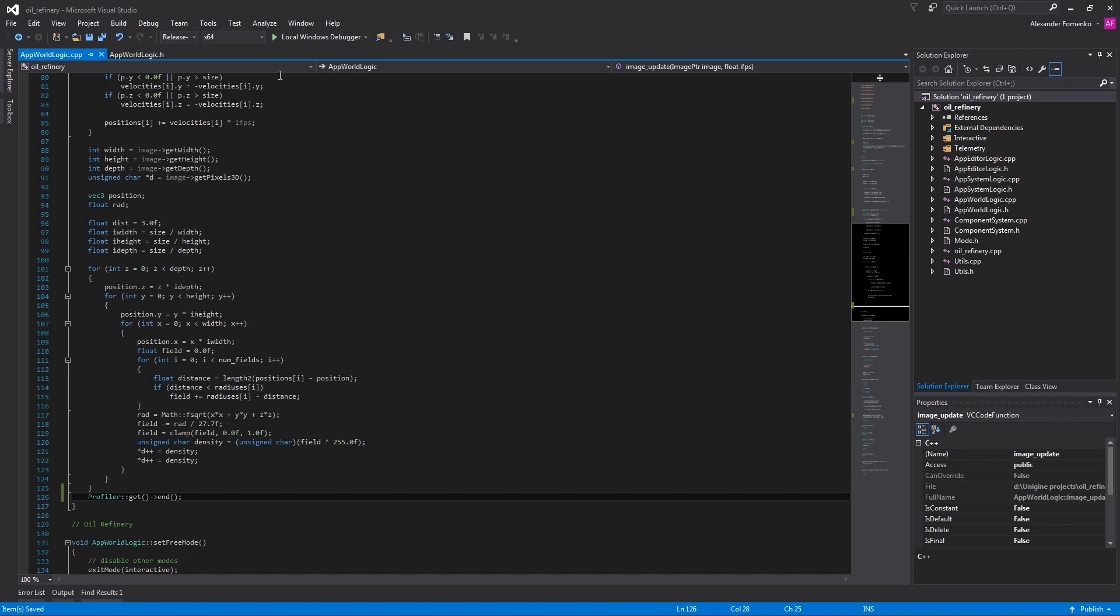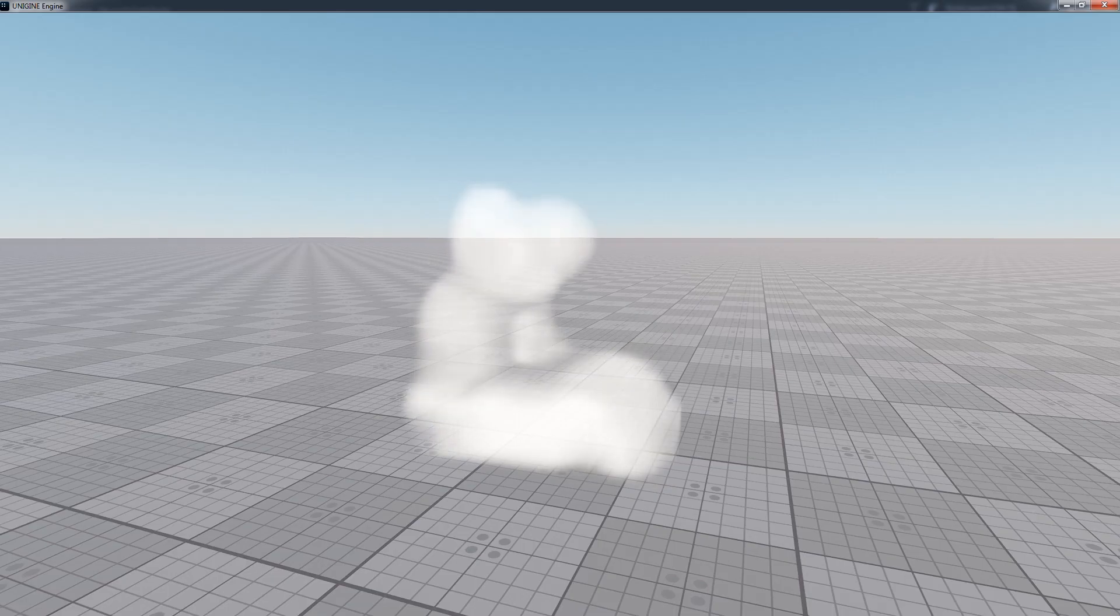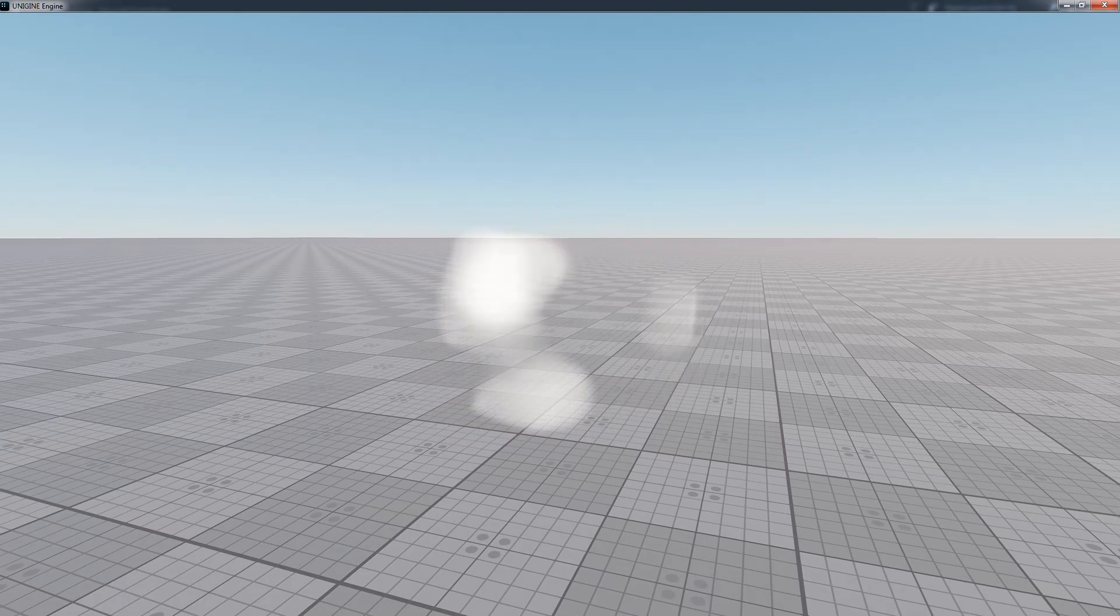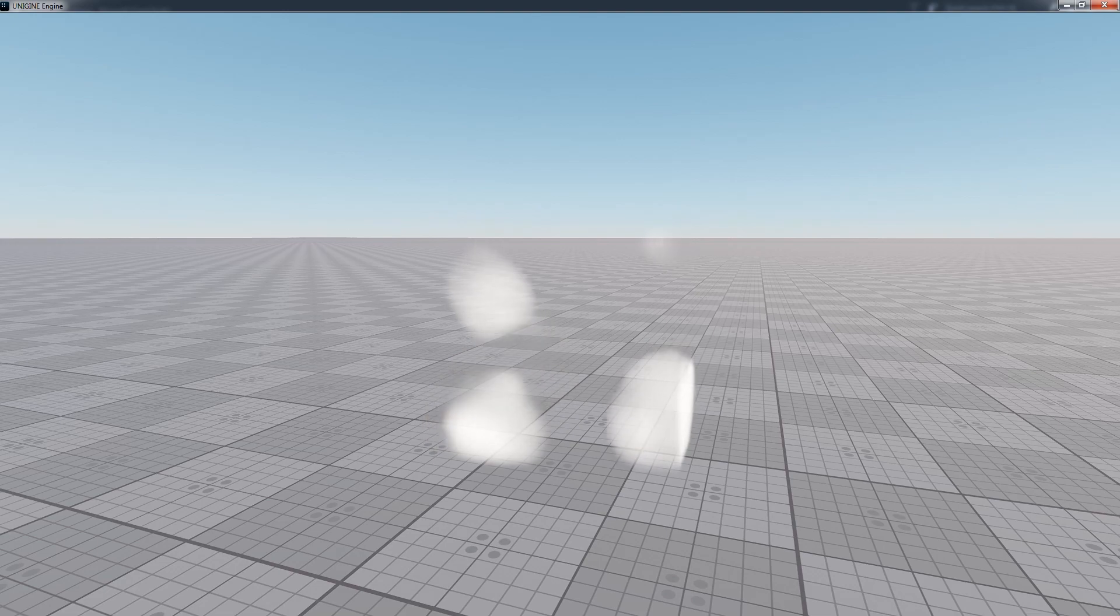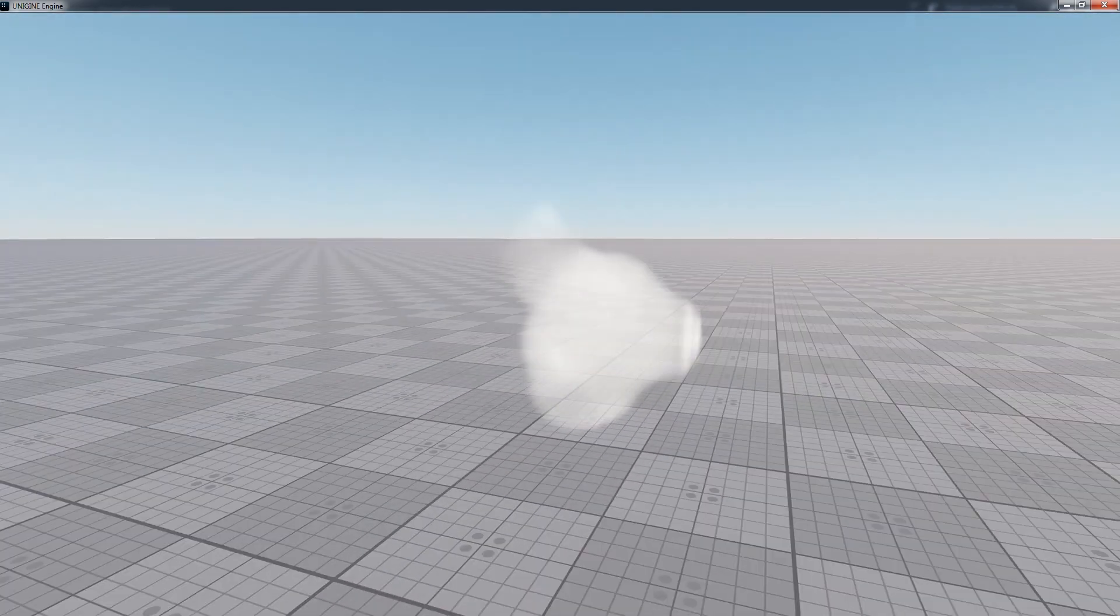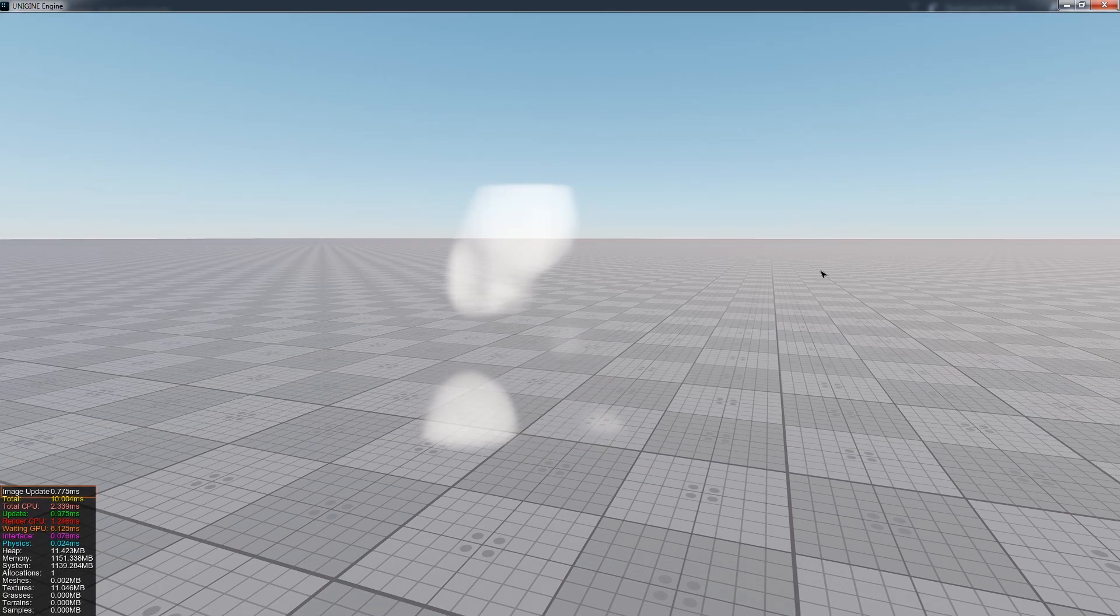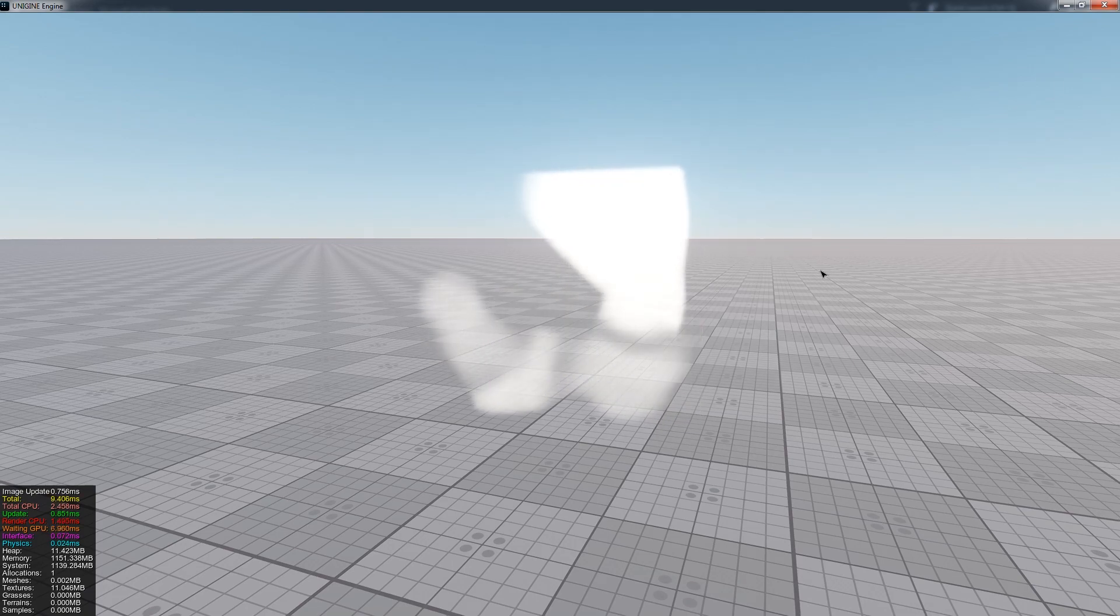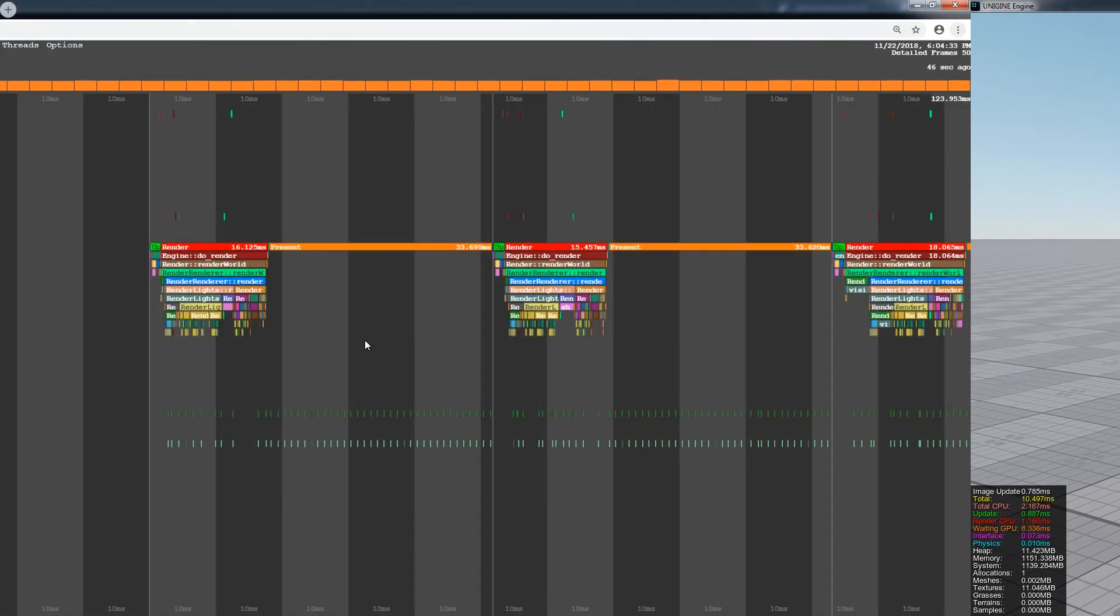Now it's time to run the project and check the result. The Begin and End functions make the profiling scope available for both Profiler and MicroProfiler features. So now you can preview how much time the function consumes by opening the Engine console and typing ShowProfiler1. Now the function appears in the Profiler report. We can also inspect our function in the MicroProfile dump.